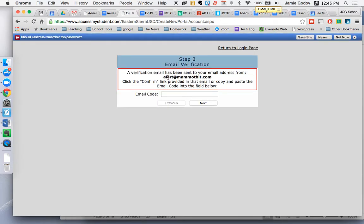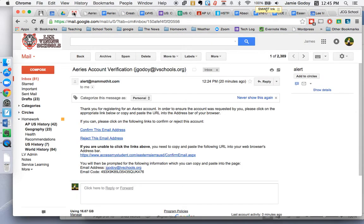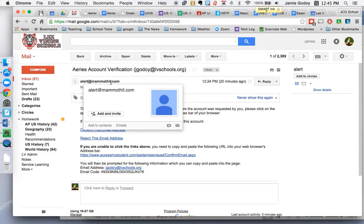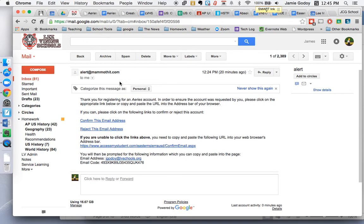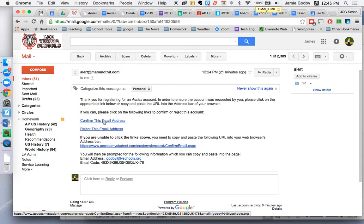You'll receive an email from alert@mammothit.com. I've got it up here, so I've got an email already. It takes two or three minutes sometimes for it to go through, so don't be surprised if it's not there immediately. When you are there, you'll hit Confirm This Email Address.